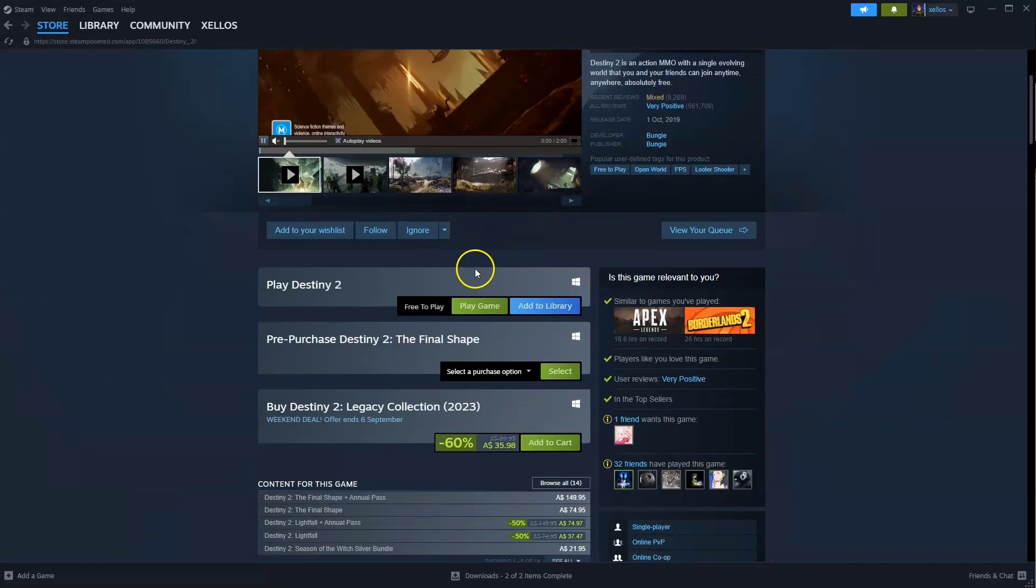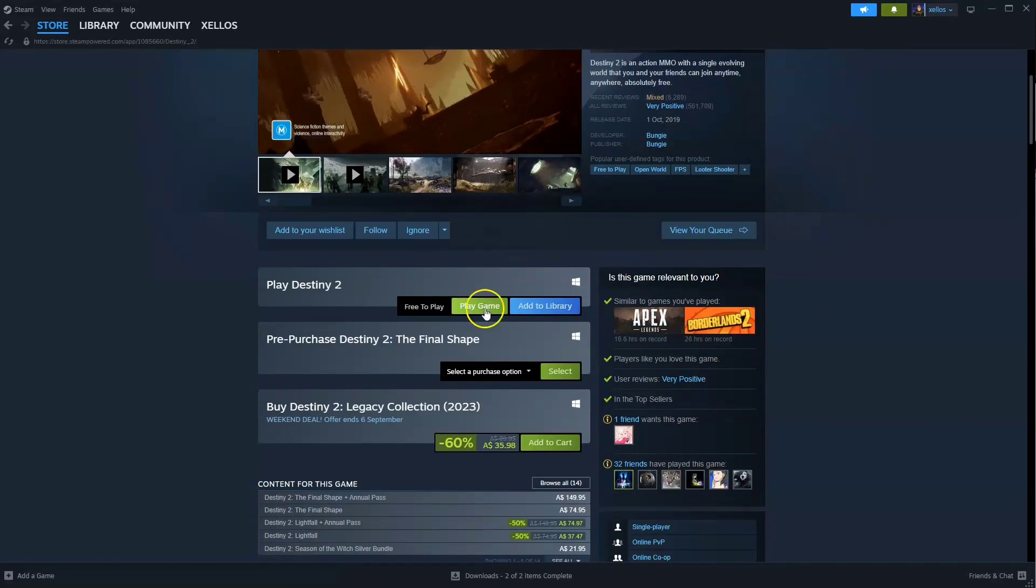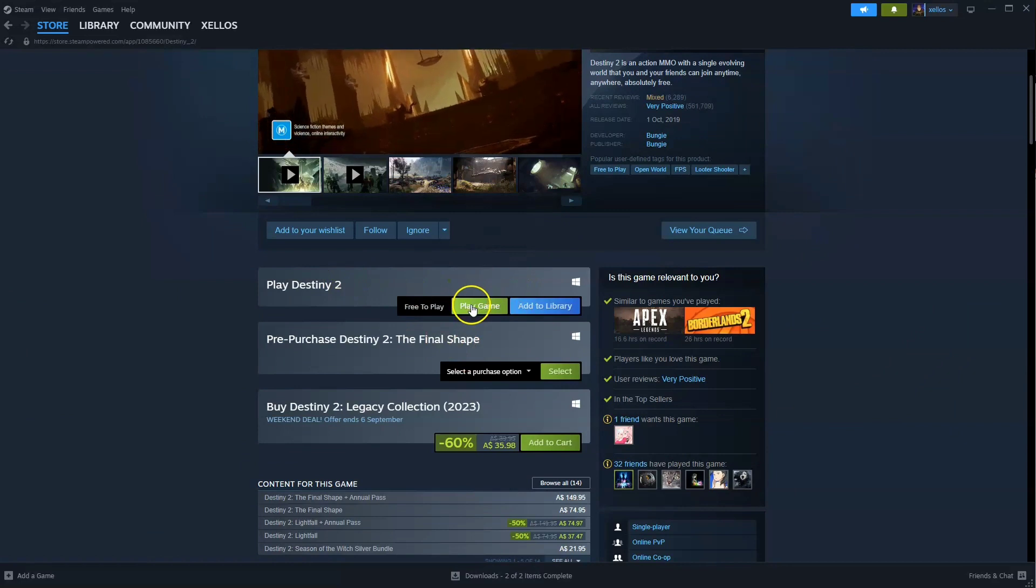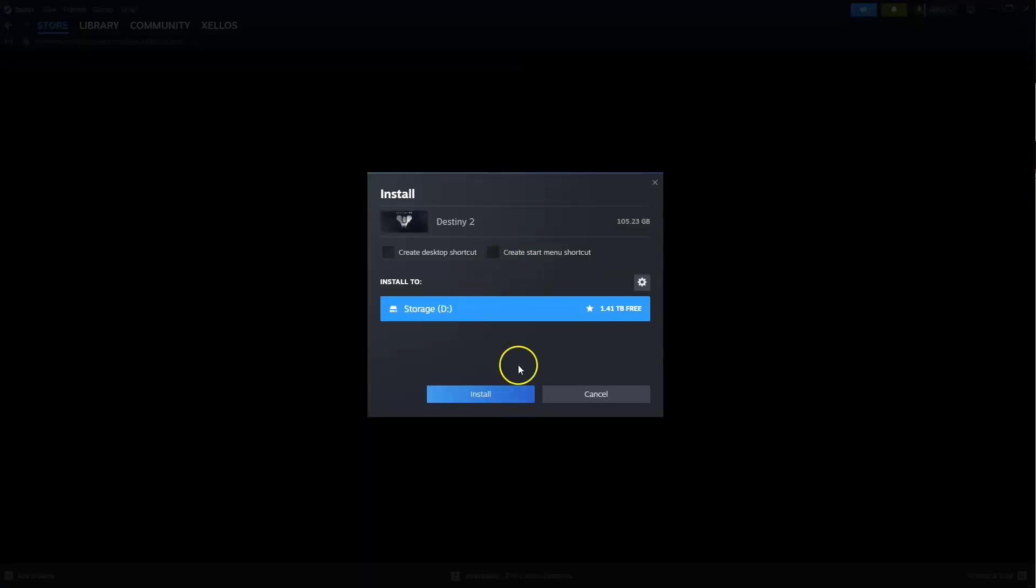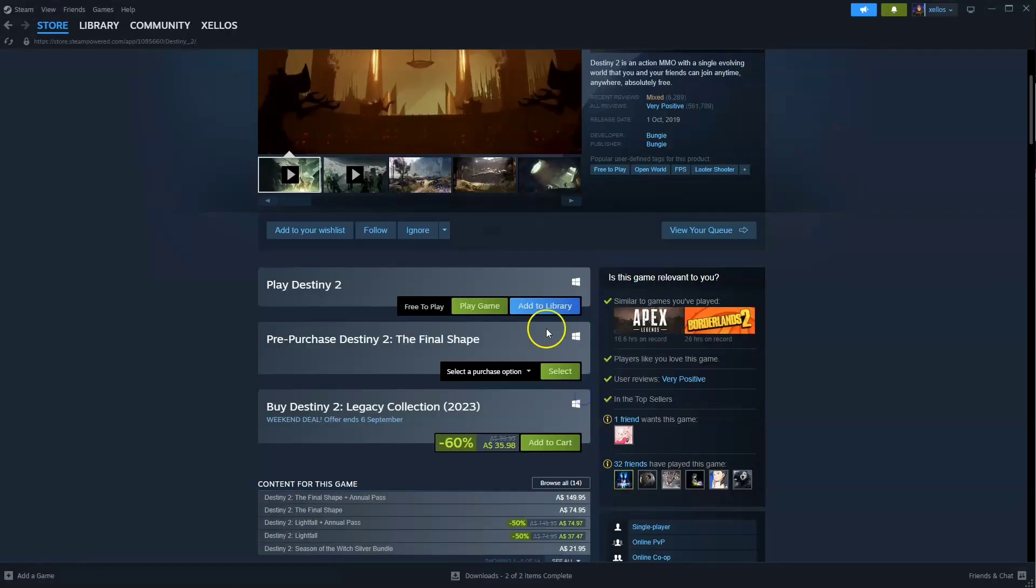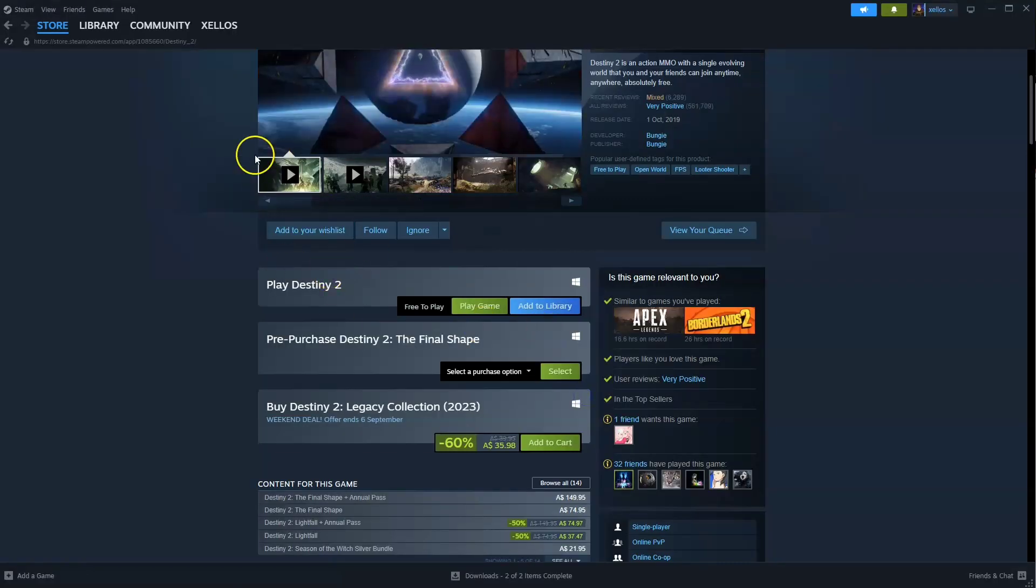Now from here, you're going to scroll down to where it says play game. Click on that. Now it is free to play, so you simply select the drive you wish to install it to. Once you've installed it to your drive,